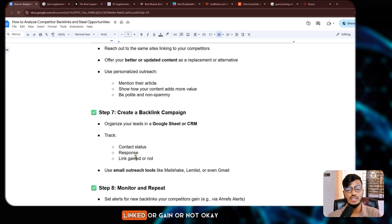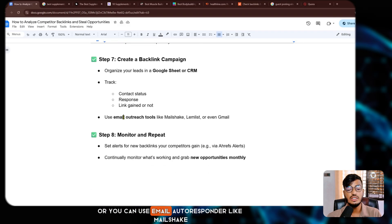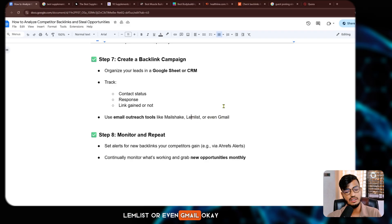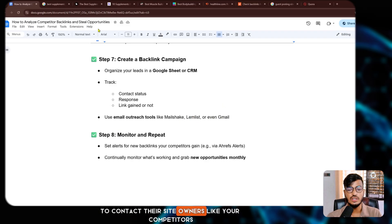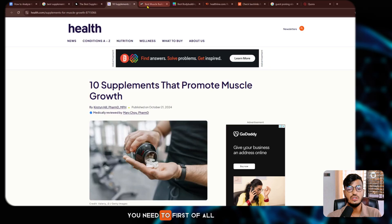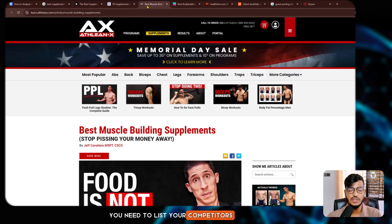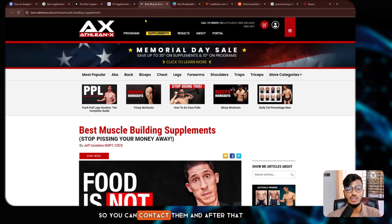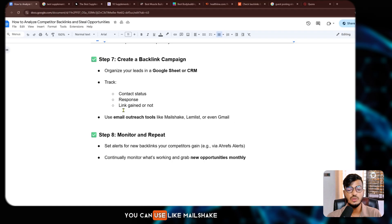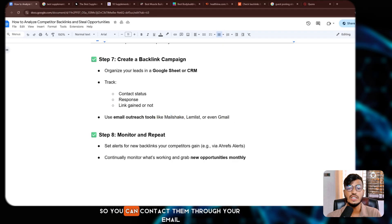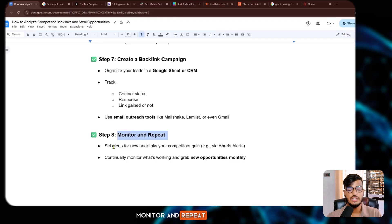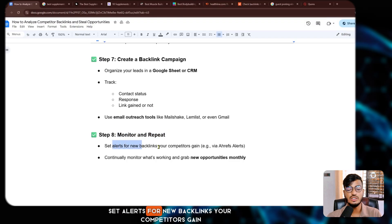Create a backlink campaign — use a Google Sheet or CRM to track contact status, response, and whether a link was gained or not. You can also use email outreach tools like Mailchimp, Lemlist, or even Gmail to contact site owners. First list your competitors, then contact them through email.